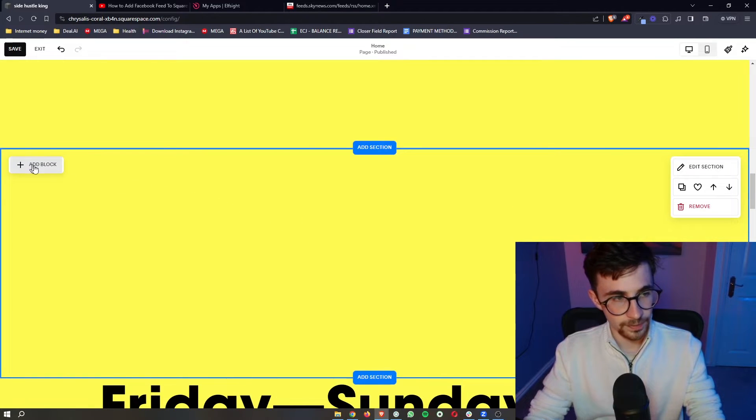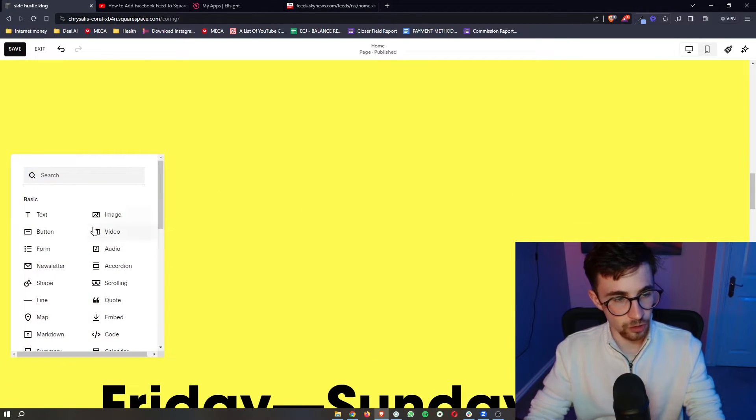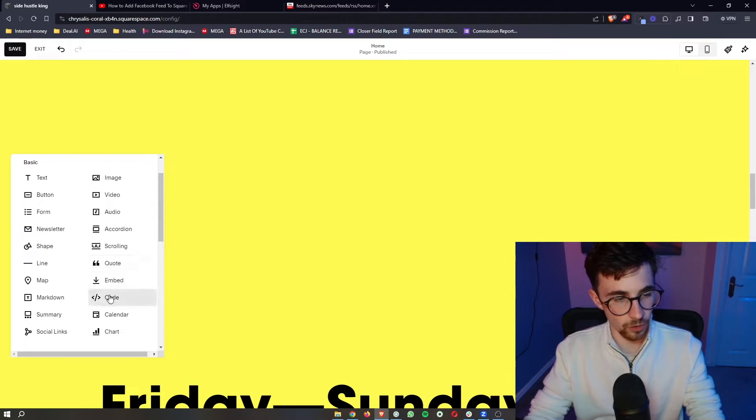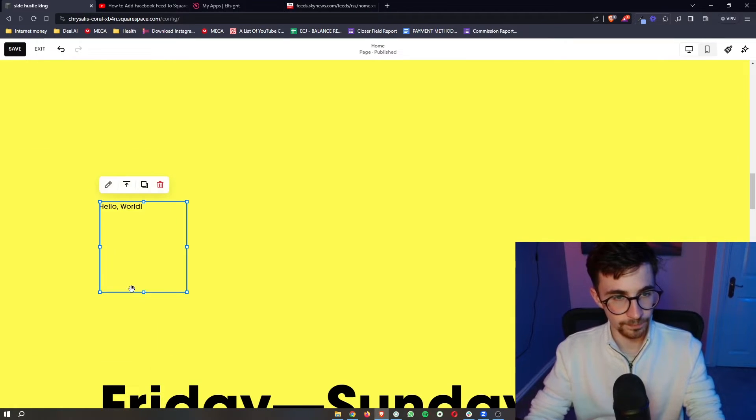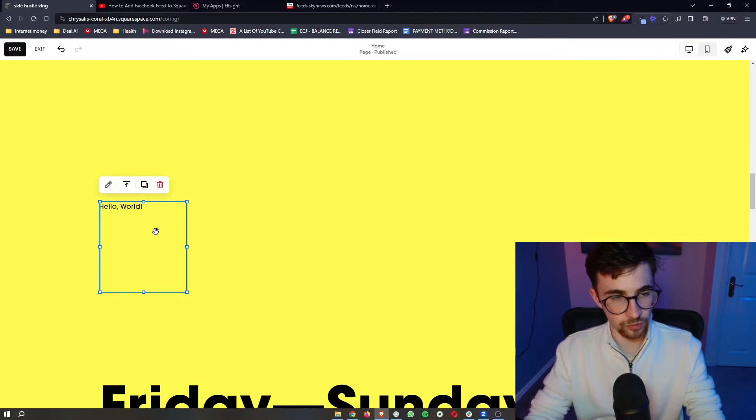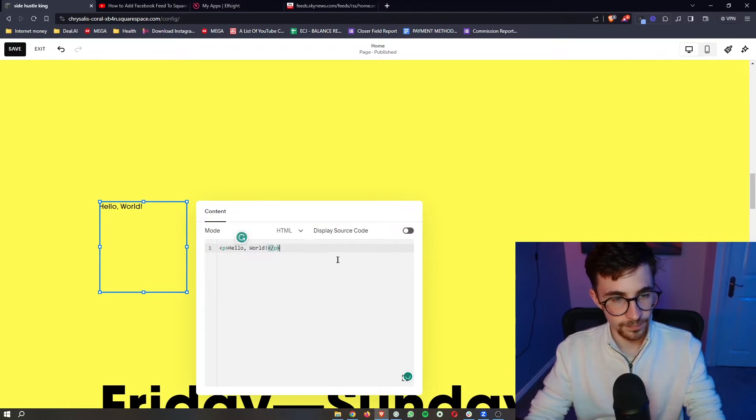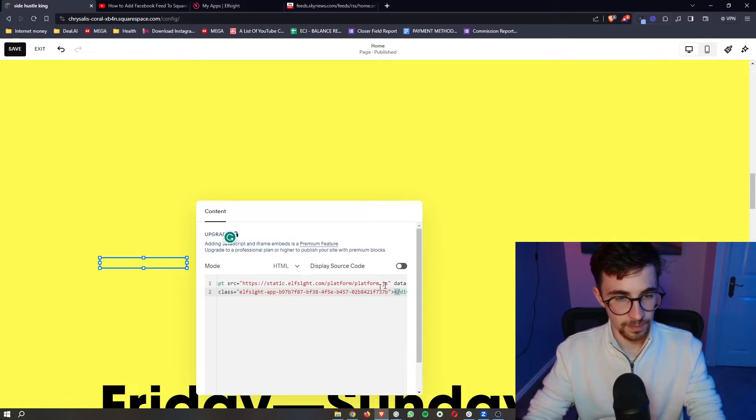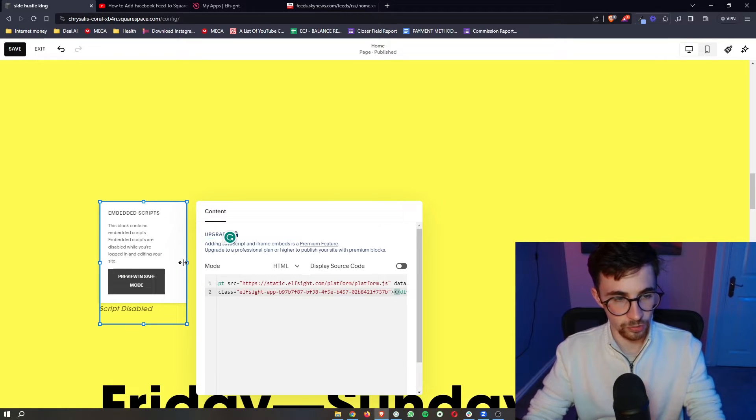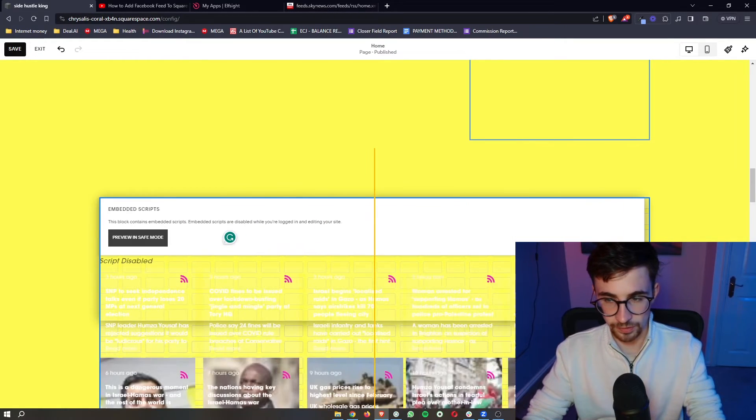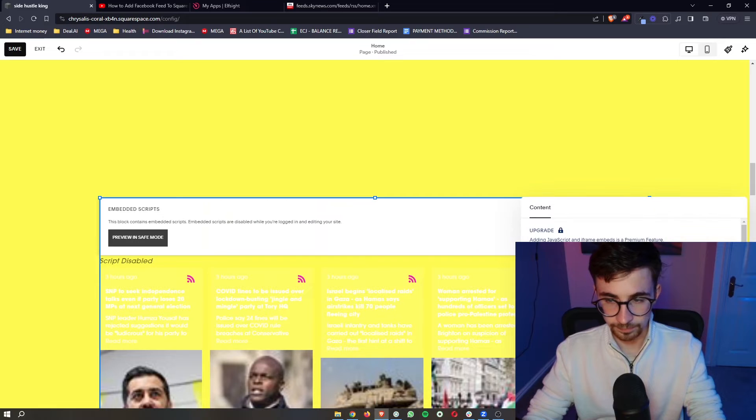Once that is done click on add block in the top left corner and then from all of these options you want to go for code. It's then going to load in this little square so all we need to do is double tap on this then in here we just delete hello world, paste in the code that we just copied and then spread this right along.